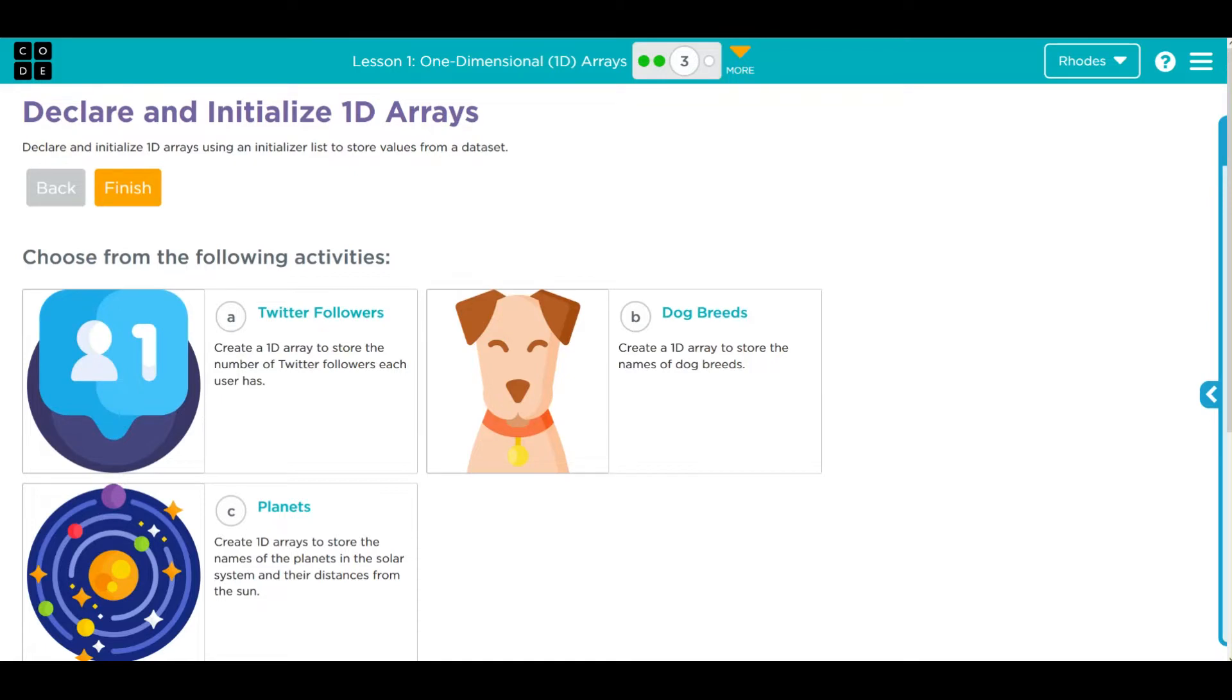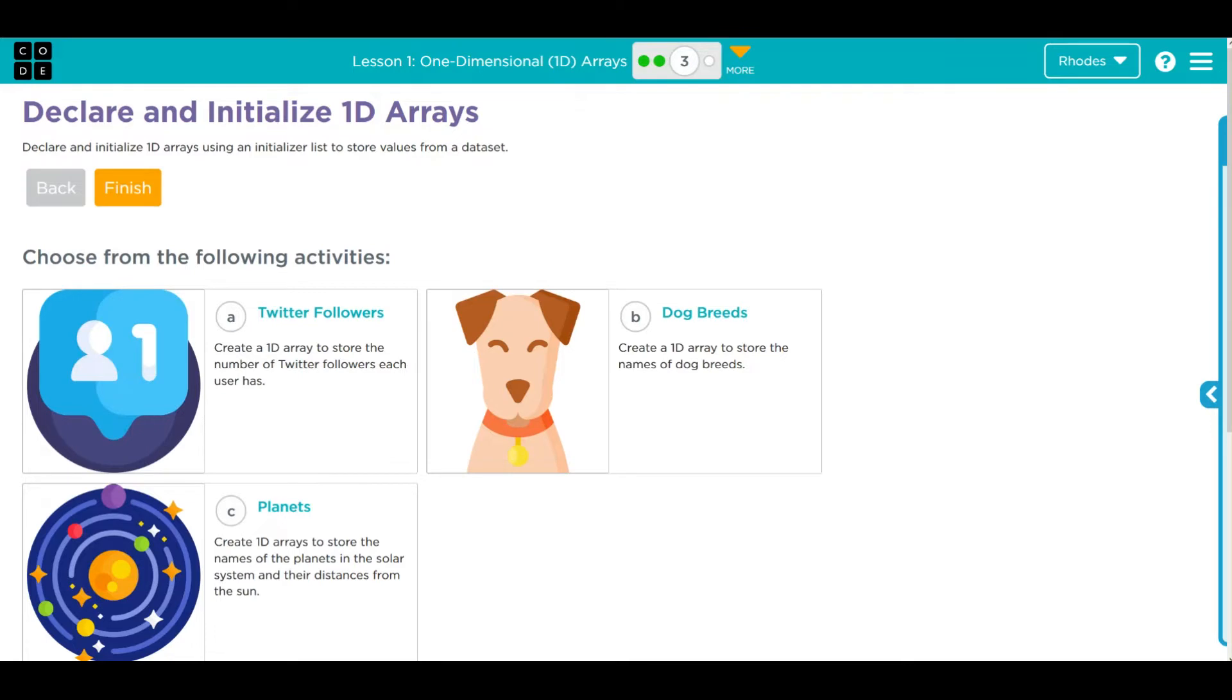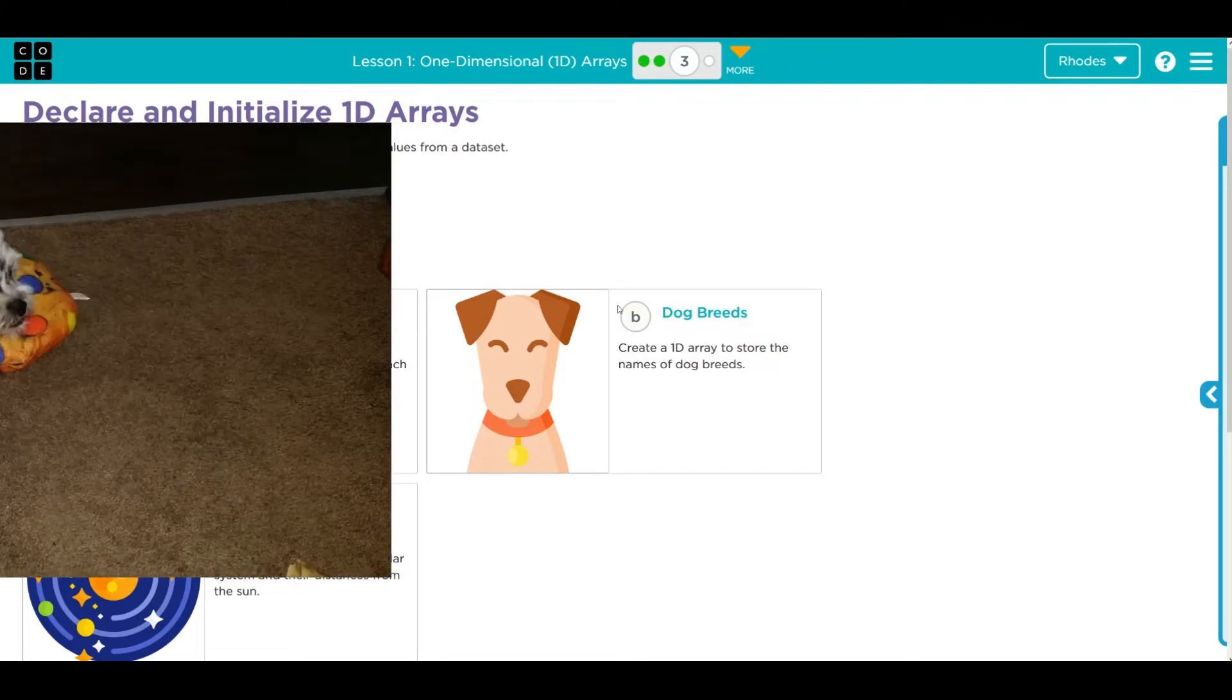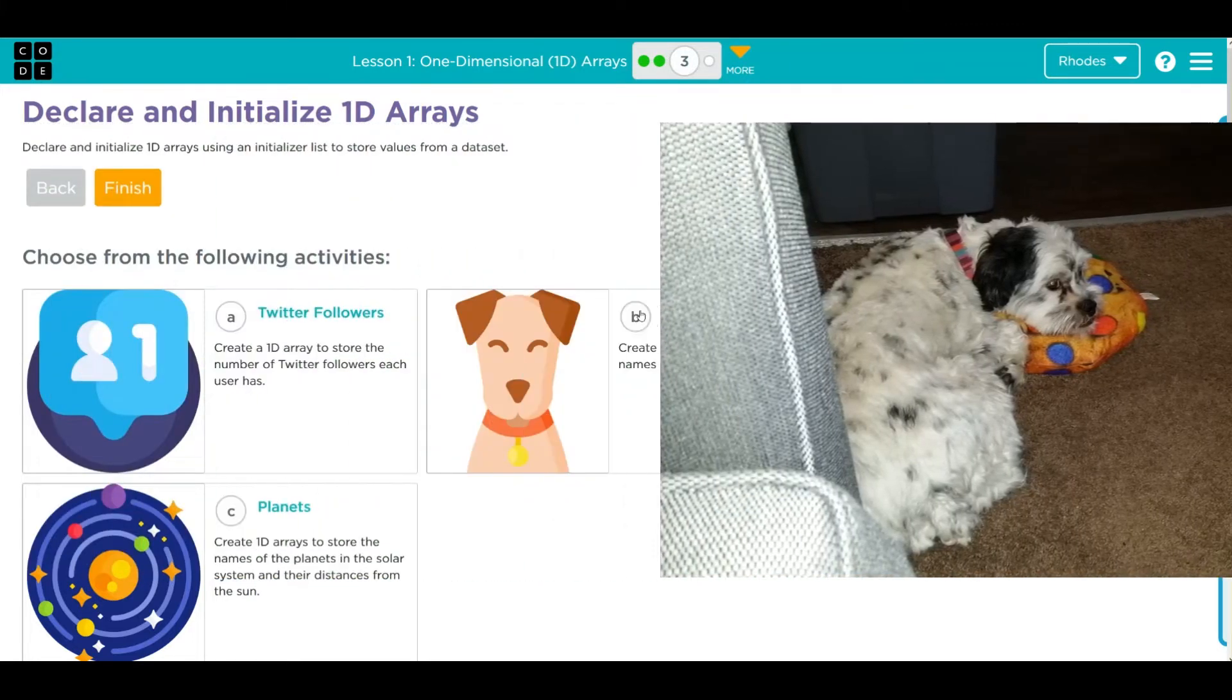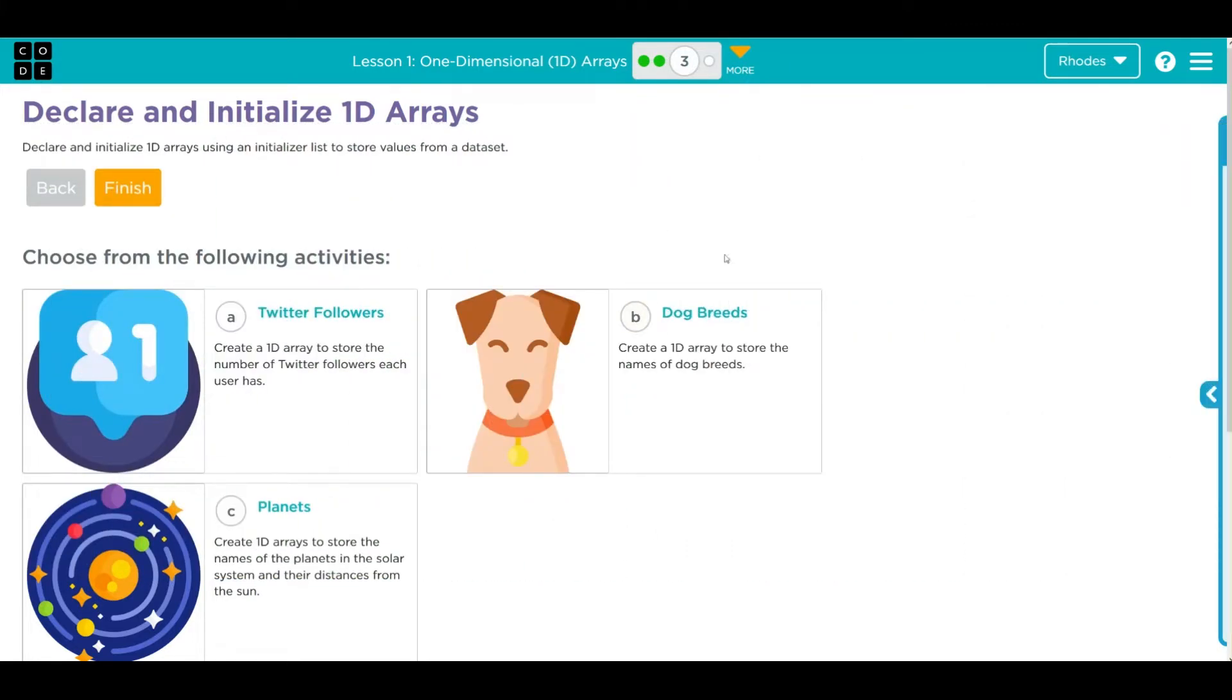Hey kids, welcome to Unit 3 Lesson 1, 1D Arrays, Exercise Number 3. We have another choose your own adventure. The answer to this solution is almost identical for all three, just entering what you're more interested in. If you've watched any of my videos, you know I'm a dog fanatic, so I'll be doing B, dog breeds.